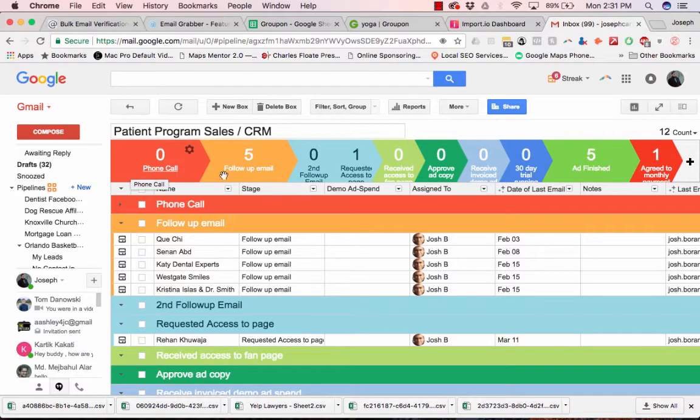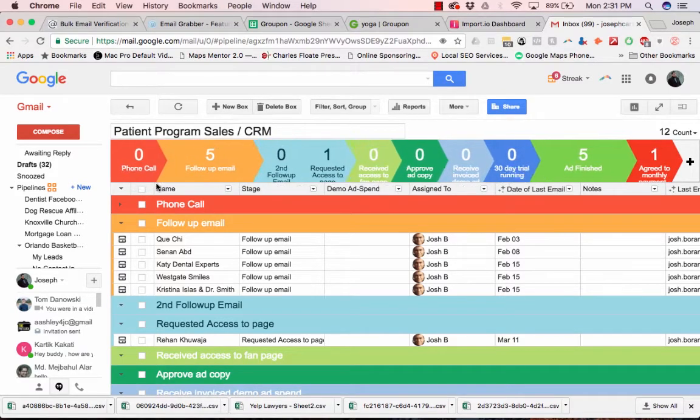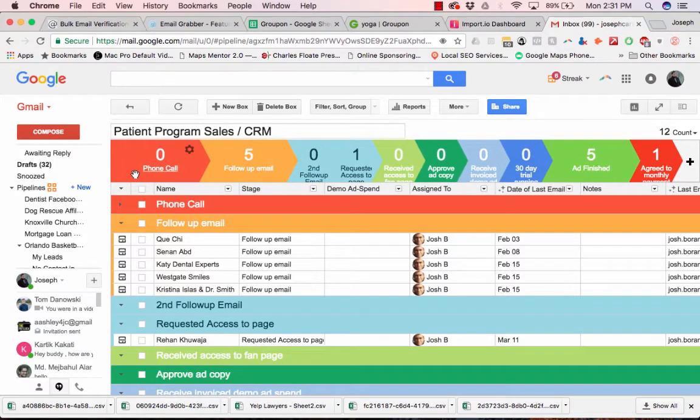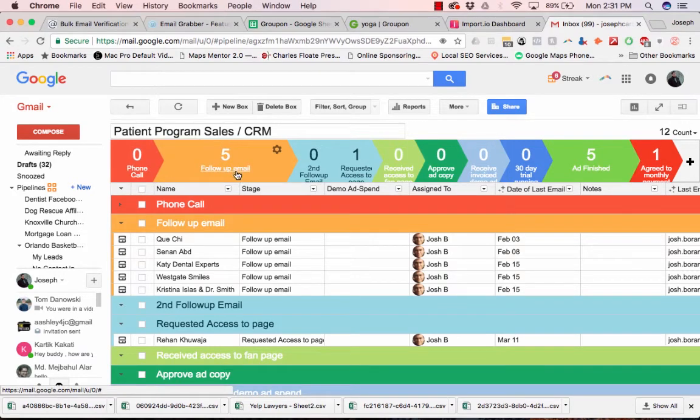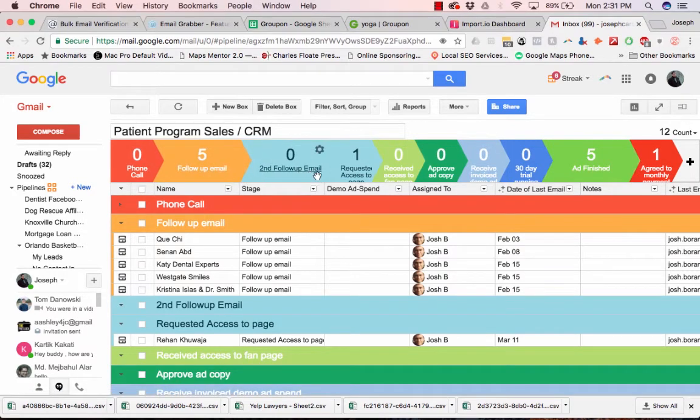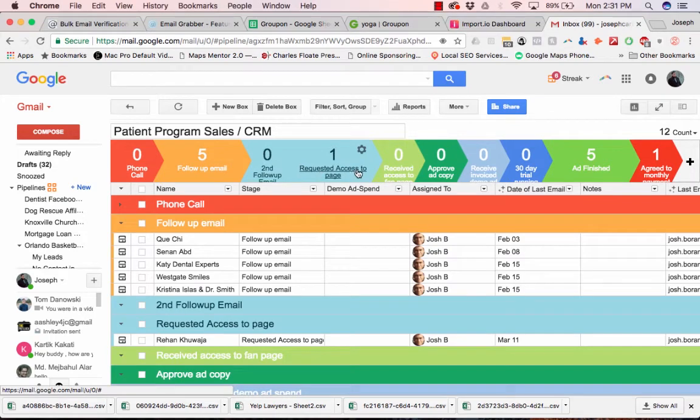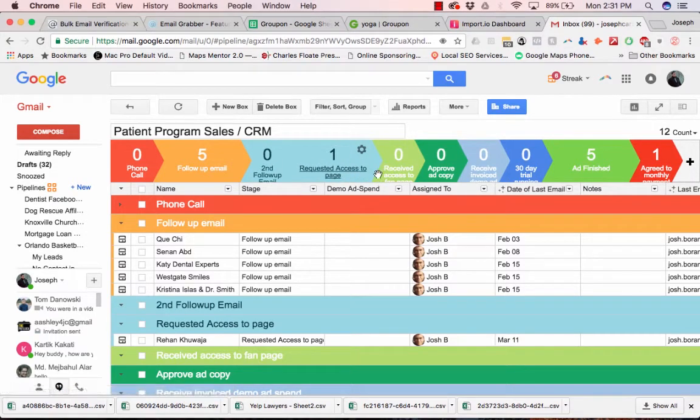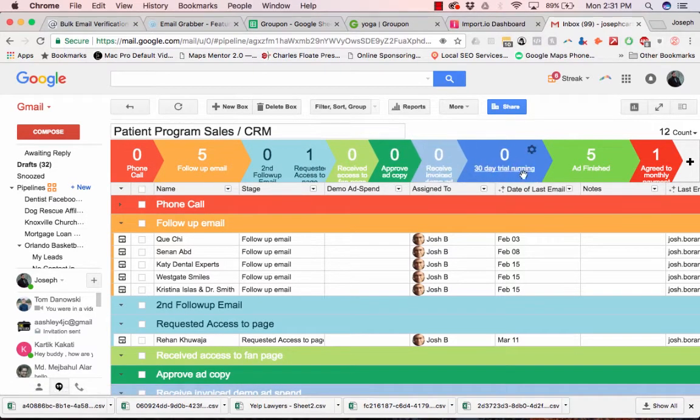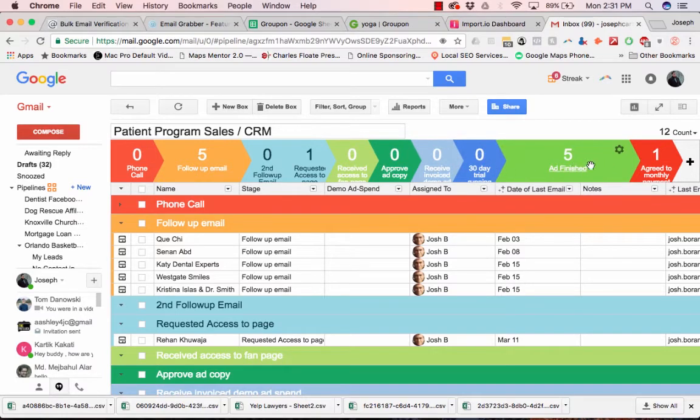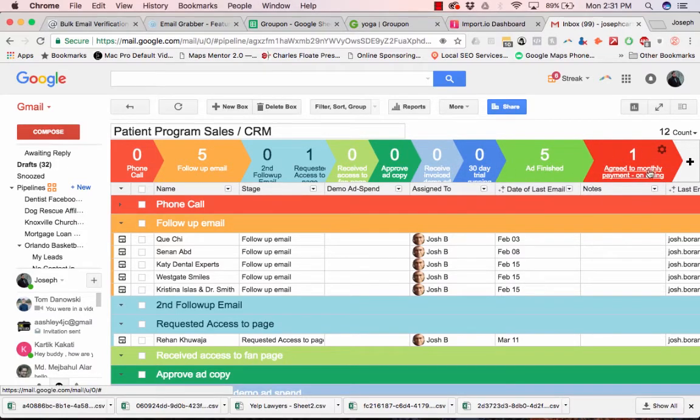So once we've cold emailed them, they come in and say okay, we did a phone call, we did a follow up email, second follow up email. Okay, we requested access to their Facebook fan page, they've approved ad copy, ad is finished, one has agreed to monthly payment.